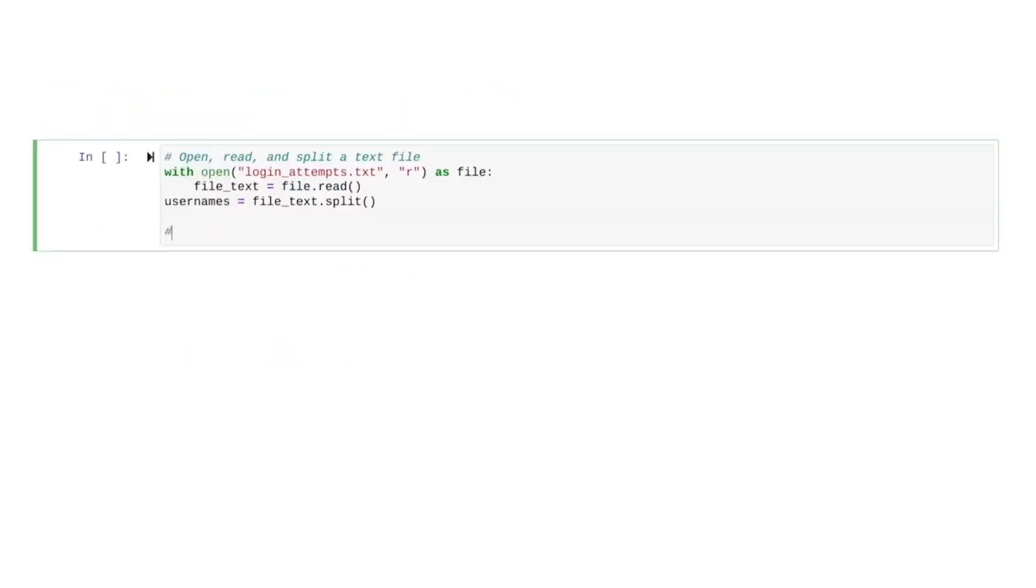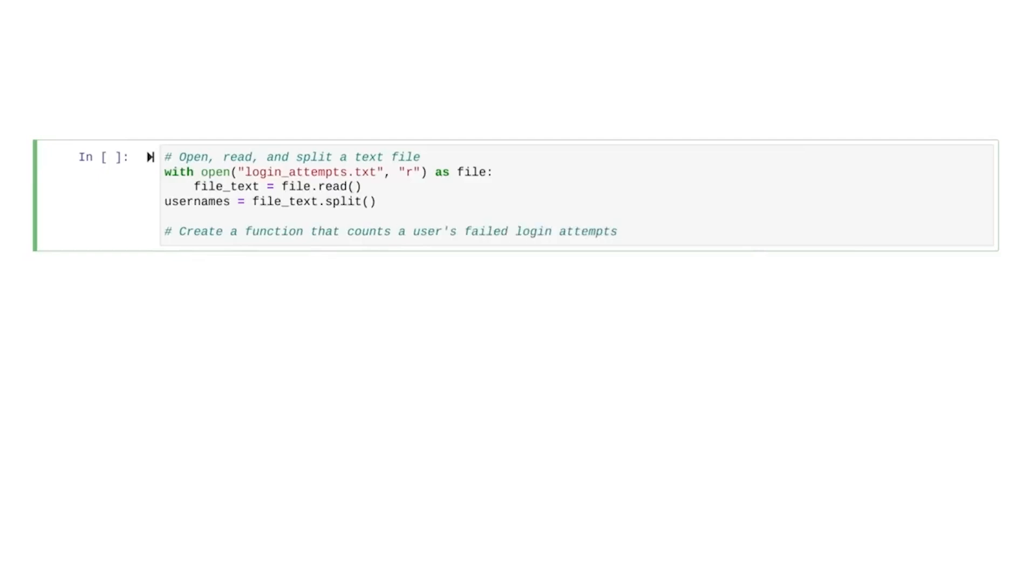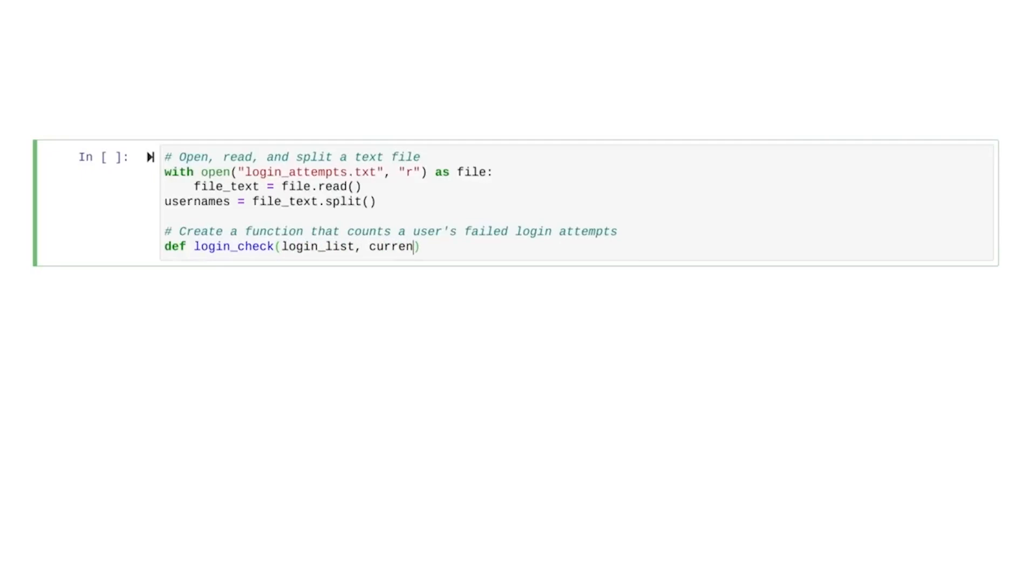We'll create a function that counts a user's failed login attempts. First, let's define our function. We'll call it LoginCheck. It takes two parameters. The first is called LoginList. This will be used for the list of failed login attempts. The second is called CurrentUser. This will be used for the user who logs in.